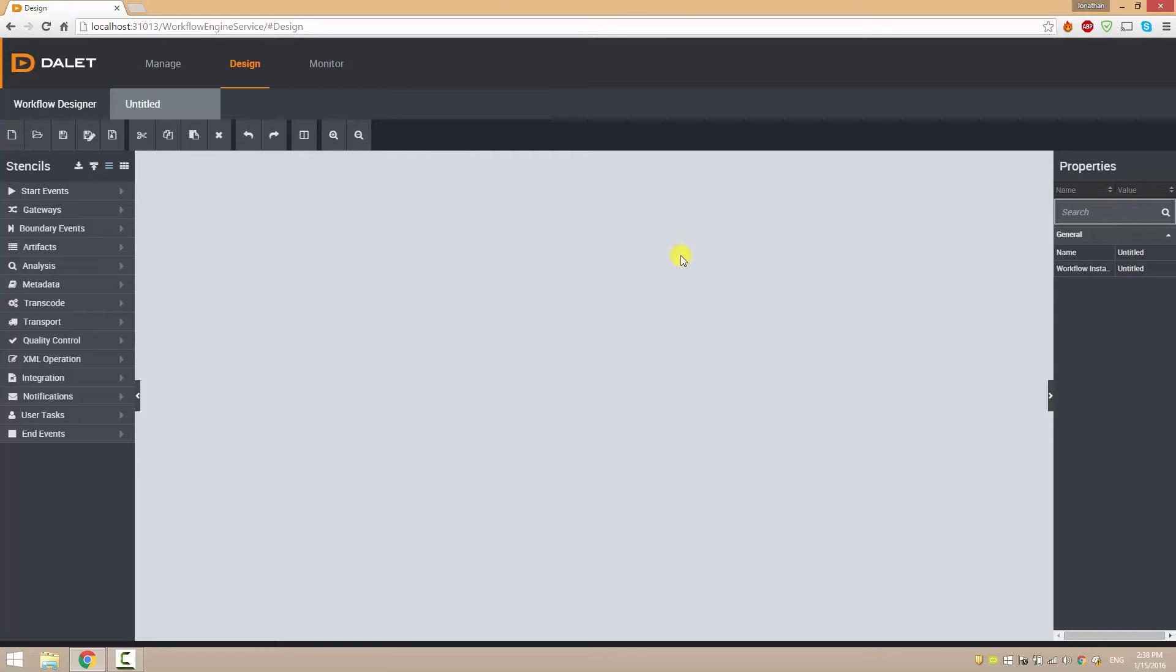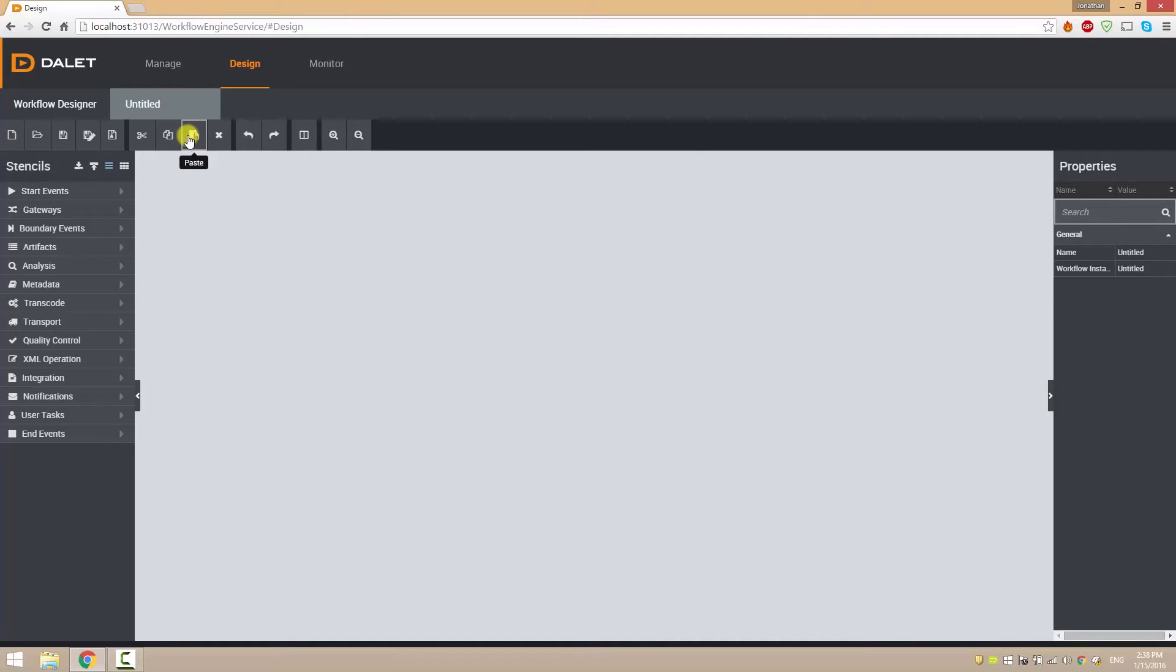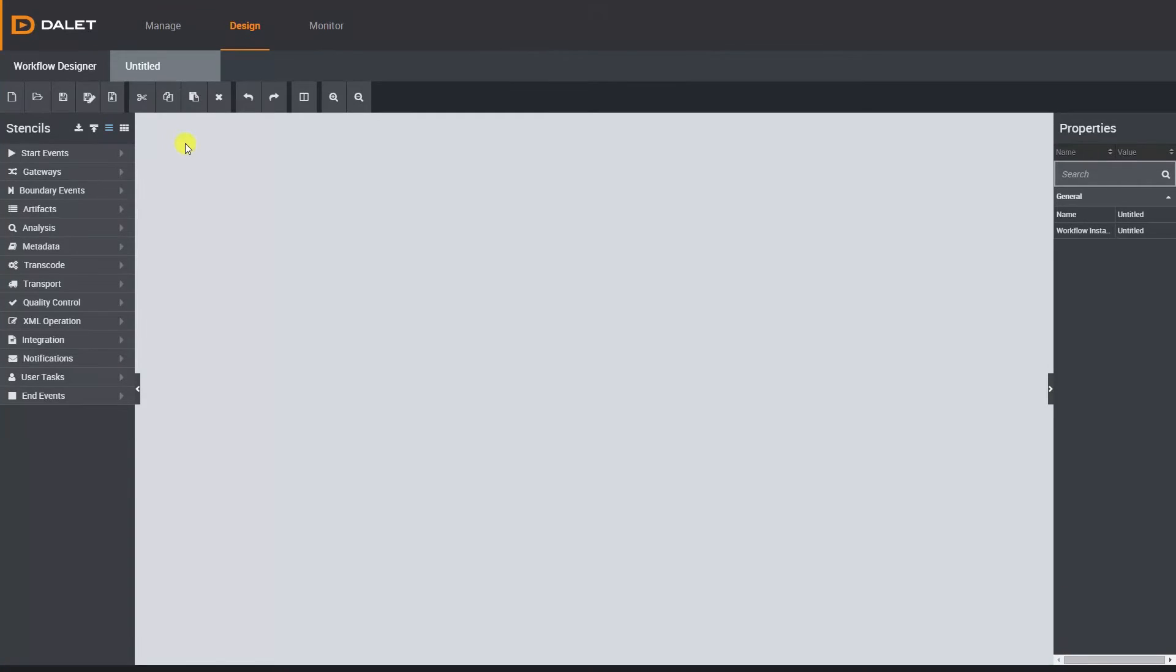Across the top we have navigation controls. Most of these you will be familiar with like new, save, save as, cut, copy and paste. You can also use common keyboard shortcuts like Ctrl-C to copy and Ctrl-V to paste and if your internet browser supports it you can press F11 to go full screen.